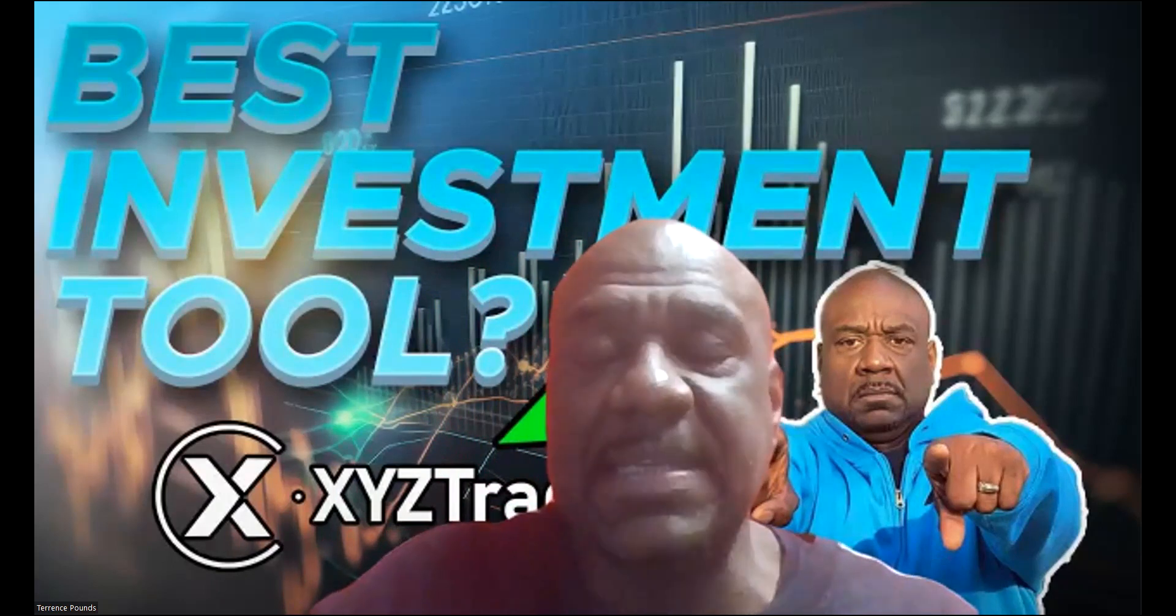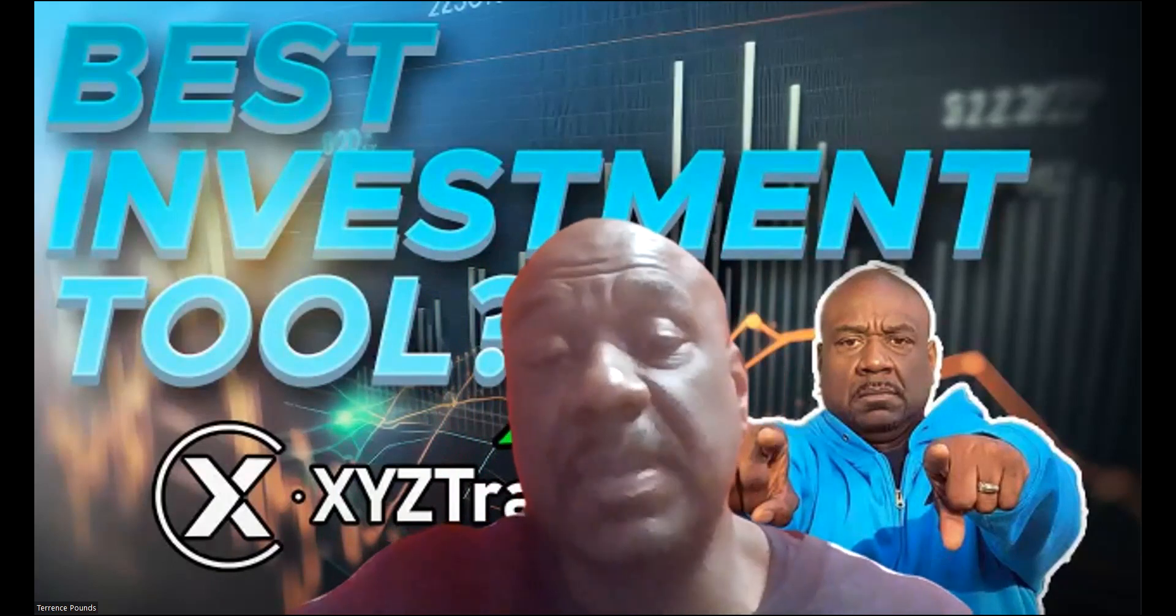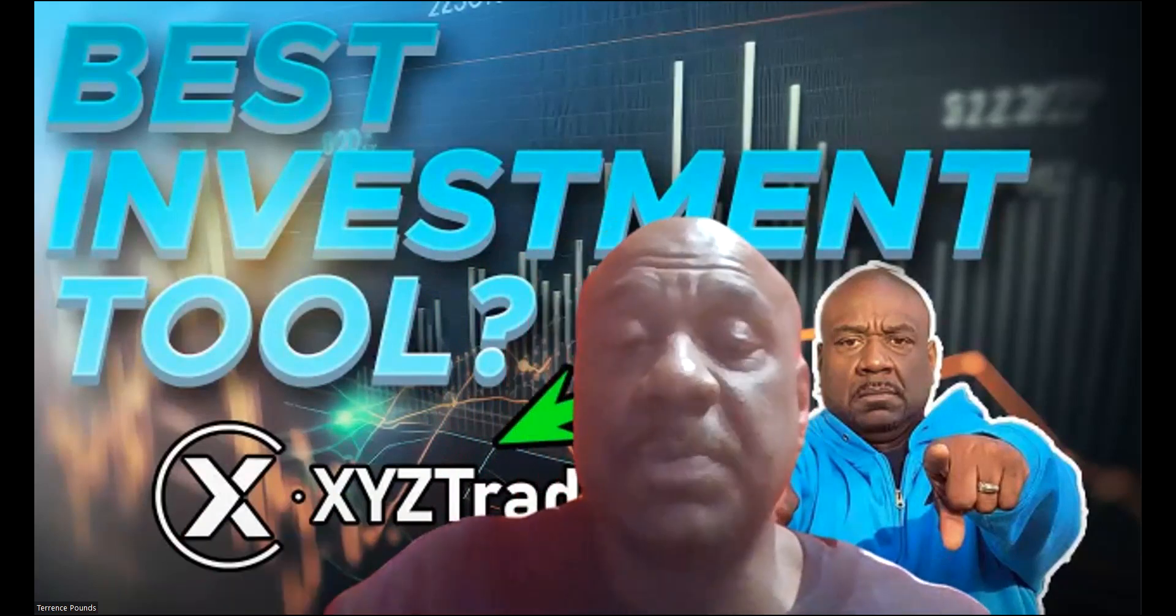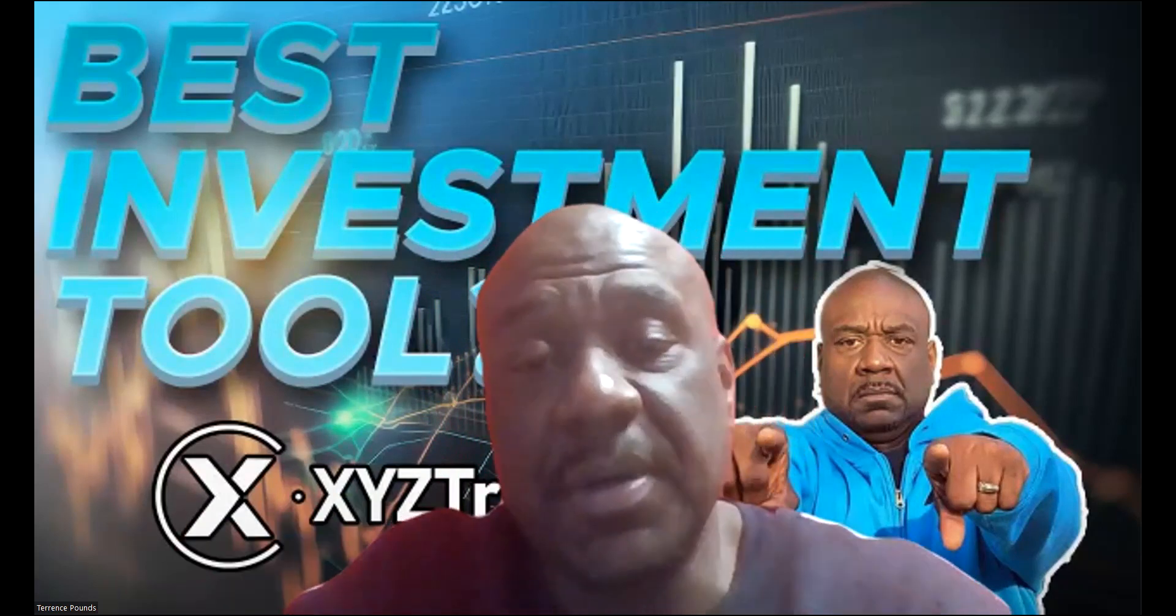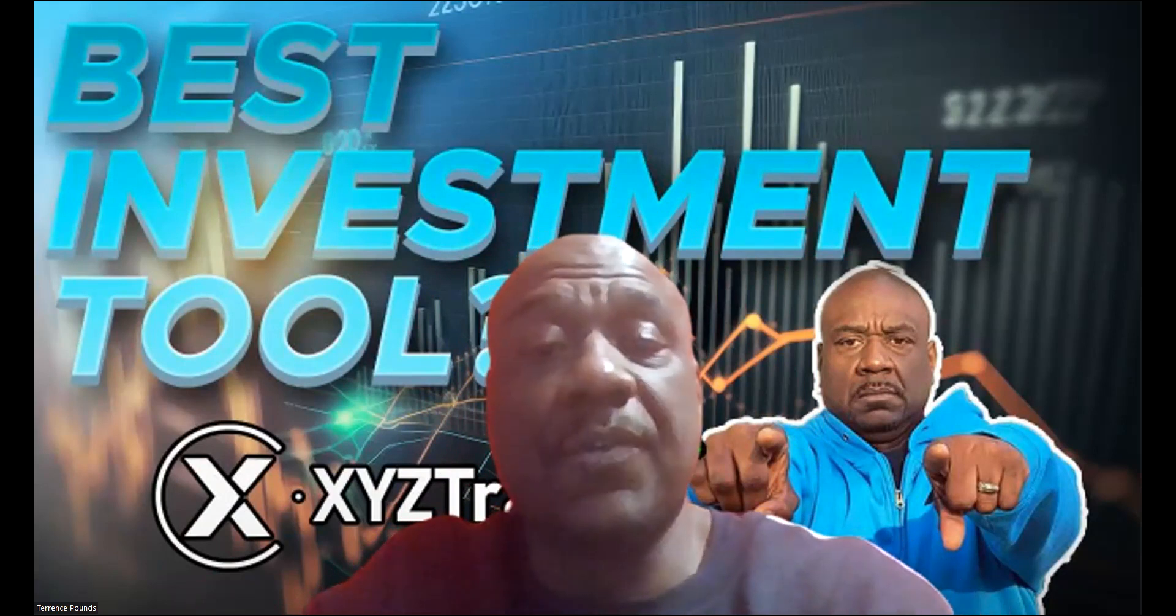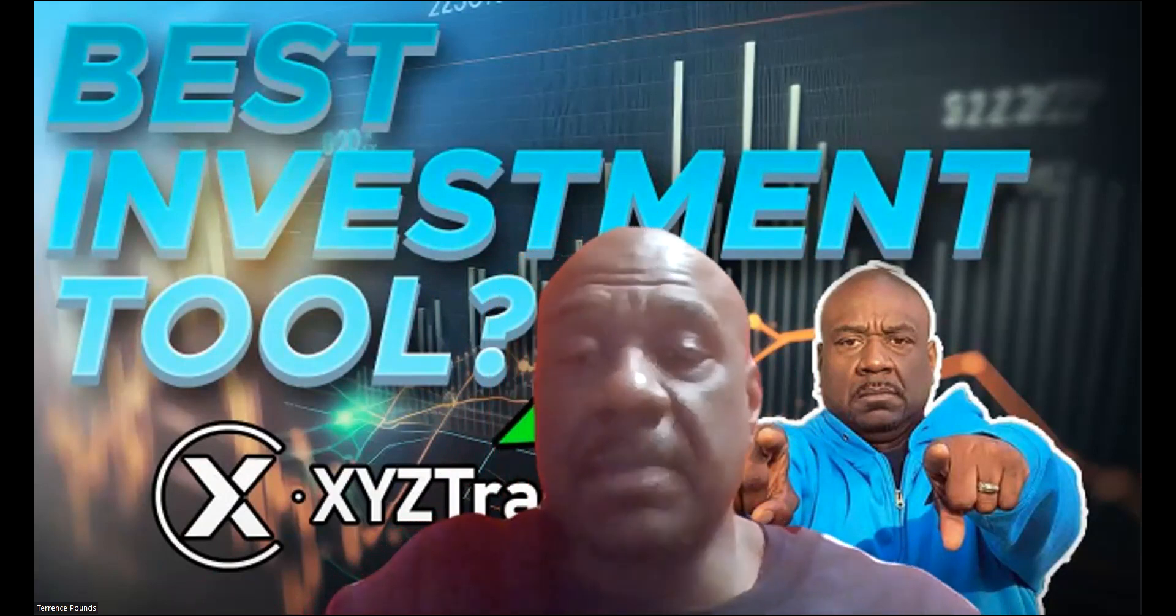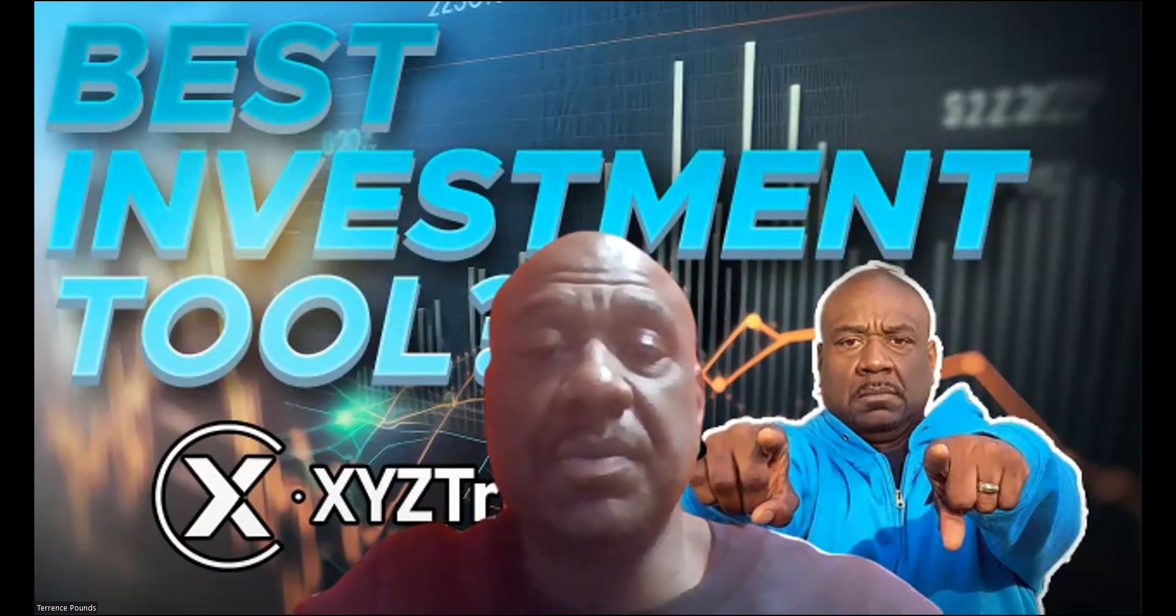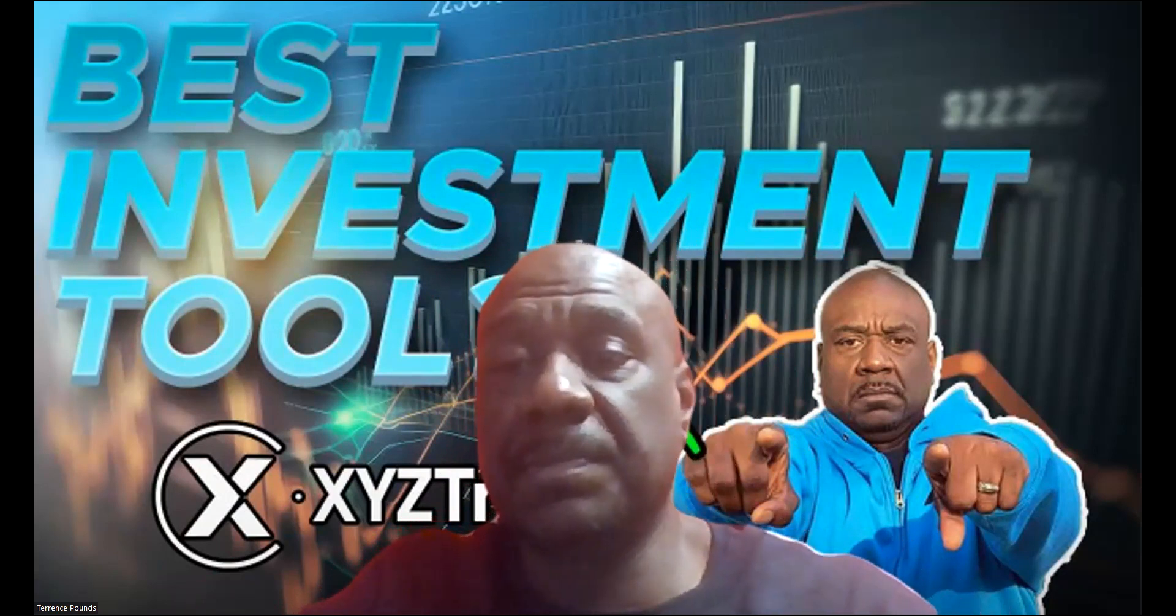And then folks, if you would please, those links will be in the description of the YouTube video. All right, hey, well thank you for listening, may the most high bless you and peace.